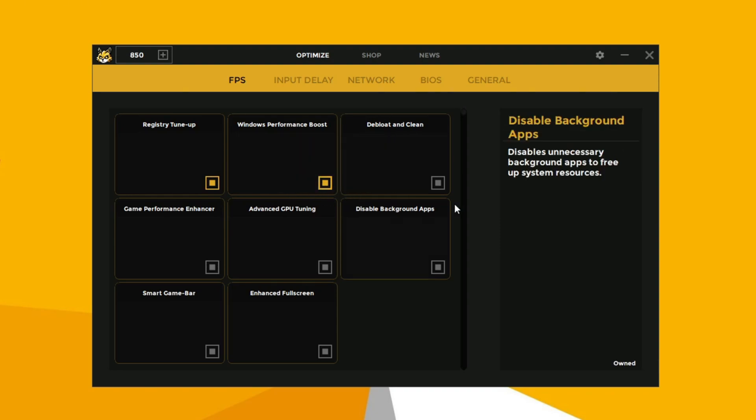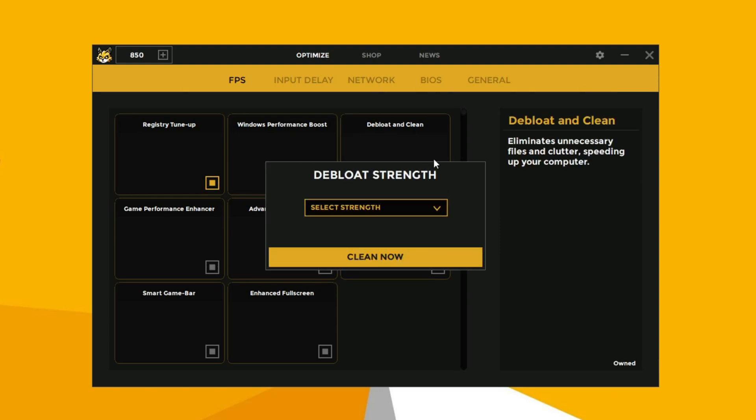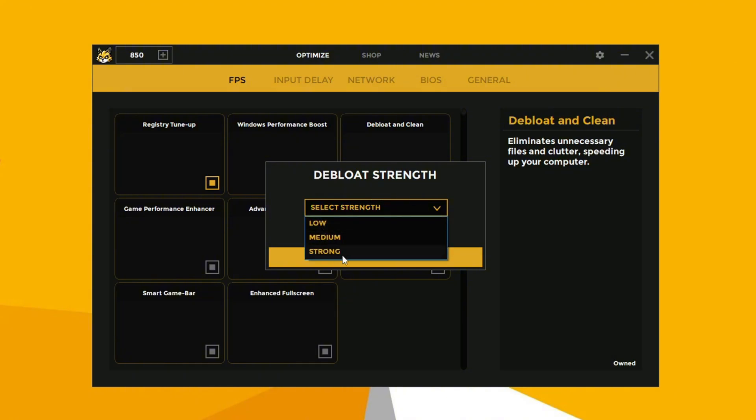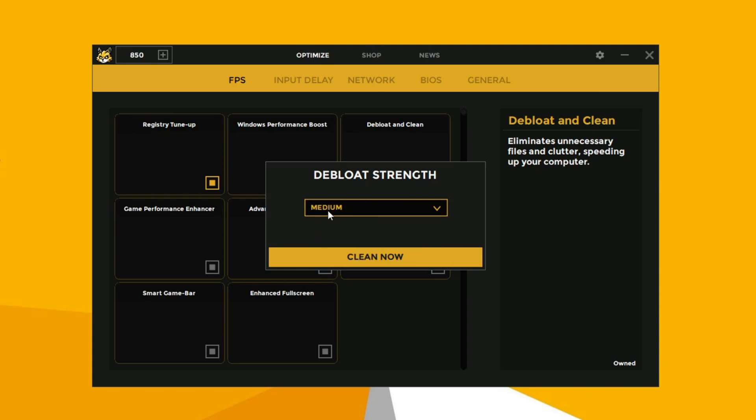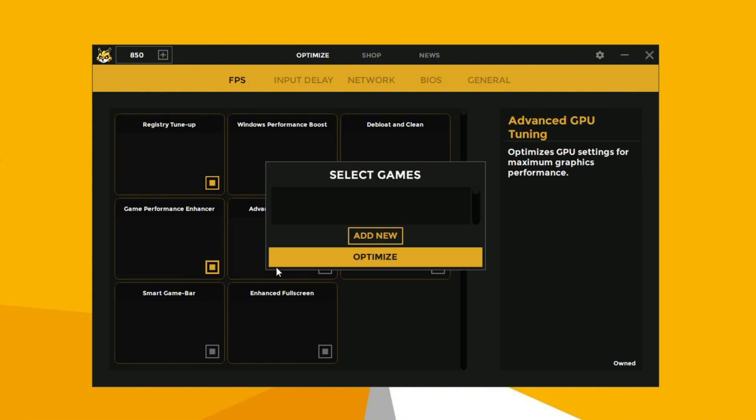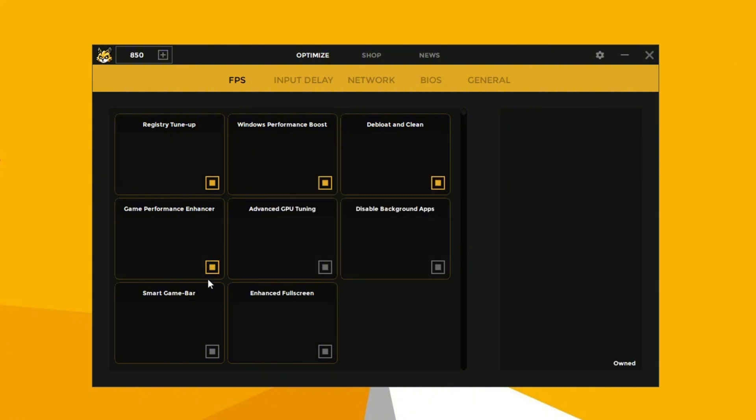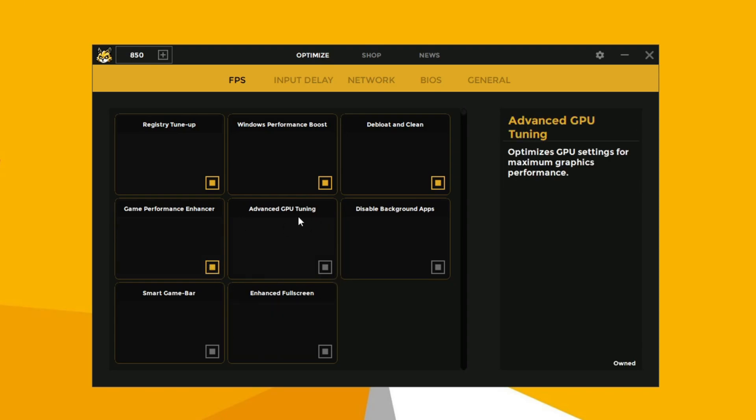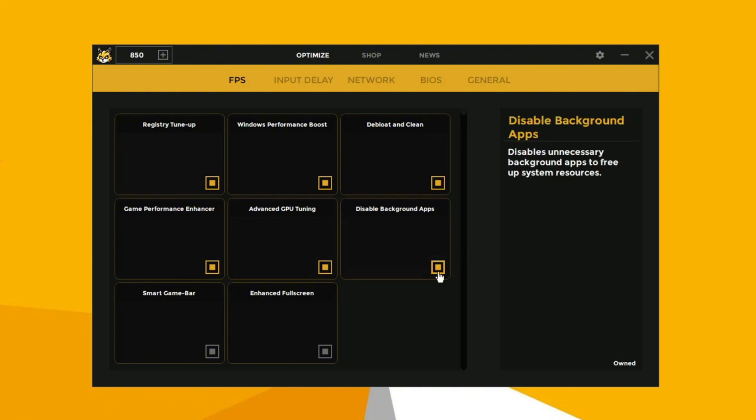Enable clean debloat on medium to remove unnecessary pre-installed apps and services. Enable game performance enhancer to optimize system settings and resources to boost gaming performance and reduce lag. Enable advanced GPU tuning to adjust detailed settings and maximize its performance. Disable background apps to free up system resources and improve overall performance.